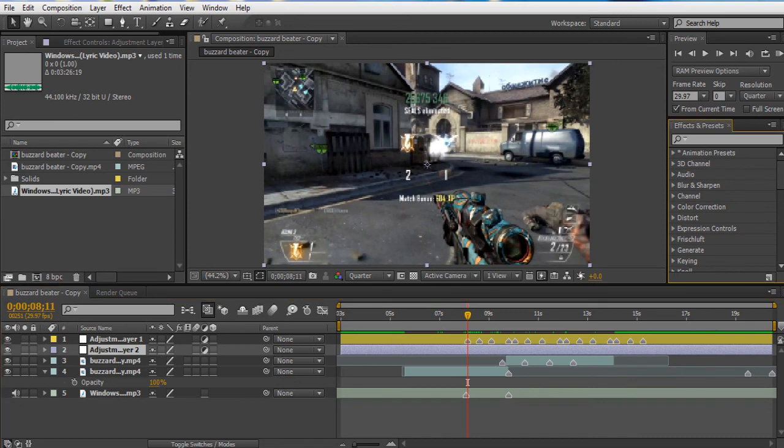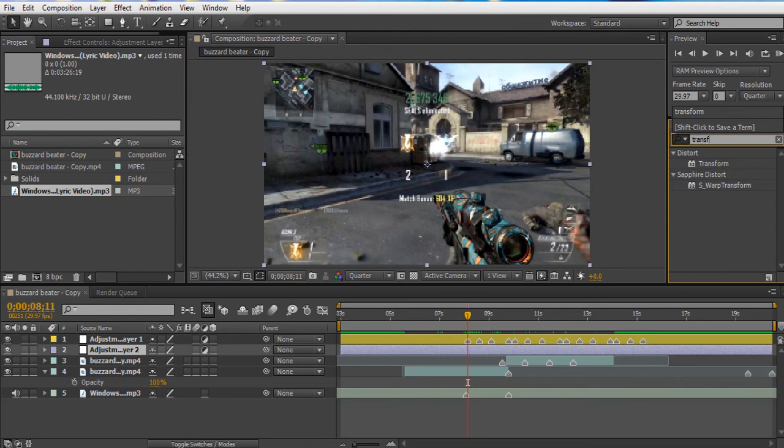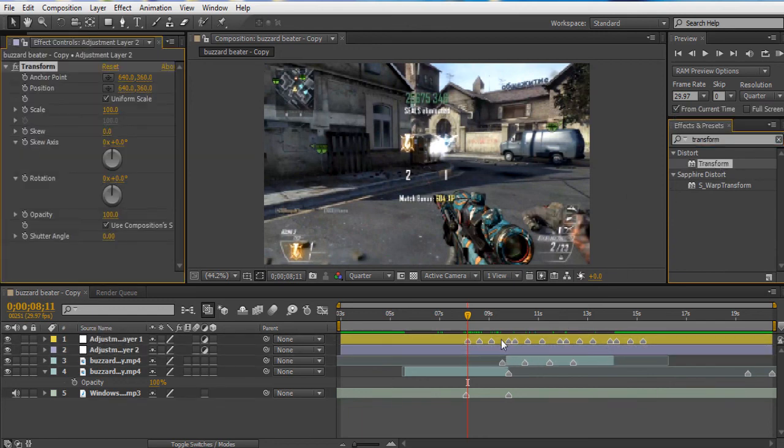Now we're going to go and you're going to find transform. Just like that. Slap that on the purple layer.